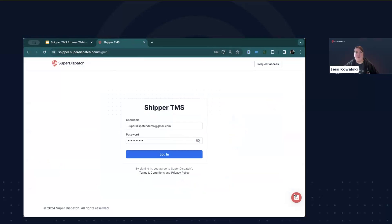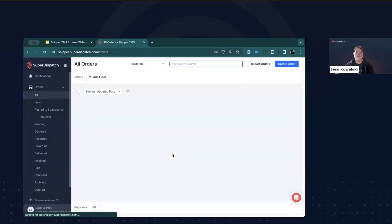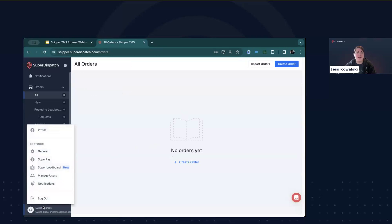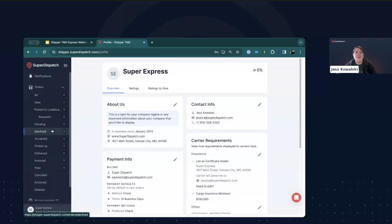That's down here in the bottom right-hand corner. Now that we're logged in, we'll see the main page for the Shipper TMS account, which is the All Orders tab. In the bottom left-hand corner, click on your username. This will bring up a menu and we will click on Profile. This is the page you will want to fill out thoroughly, as this is all the information about your company that a carrier will see when looking at your orders. We found that the more complete your profile is, the faster you'll be able to find carriers and build up your carrier network, especially if you're just starting out.